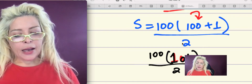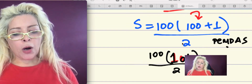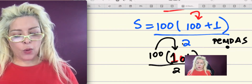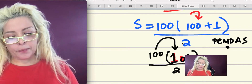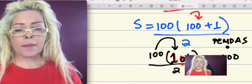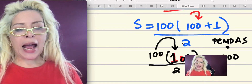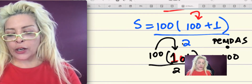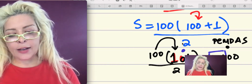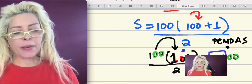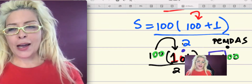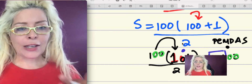Based on PEMDAS, we do multiplication next. How much is 100 multiplied by 101? It's 10,100. You can use a calculator, but you don't really need one — when you multiply any number by 100, you just add two zeros to the end of the number. So I took 101 and added two zeros from the 100. That's how you calculate the product. Then you divide by two.